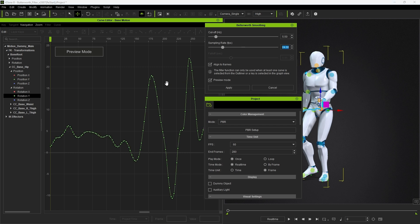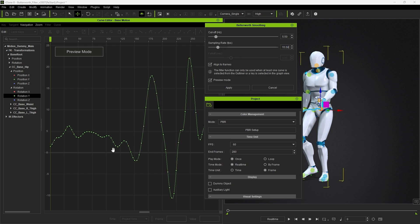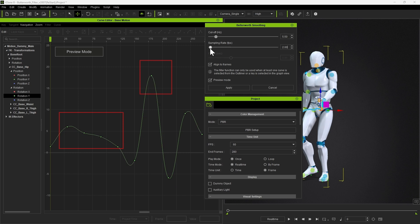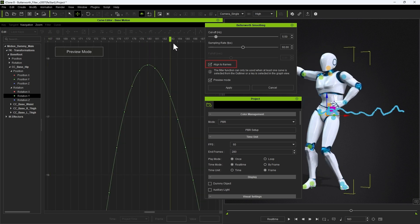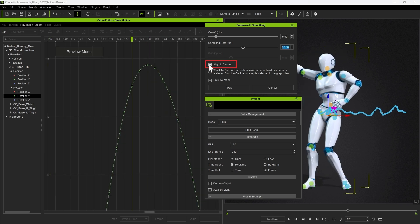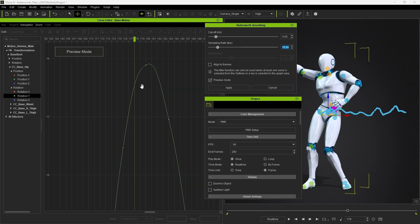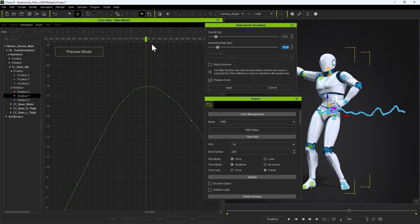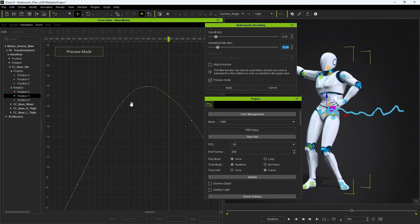This is a commonly used technique called curve optimization. However, keep in mind that reducing this value too much will again cause the curve to become distorted. The align to frames checkbox causes every key to snap to the closest frame. Notice, if I don't have this enabled, that some keys will show up between frames, which is not ideal.